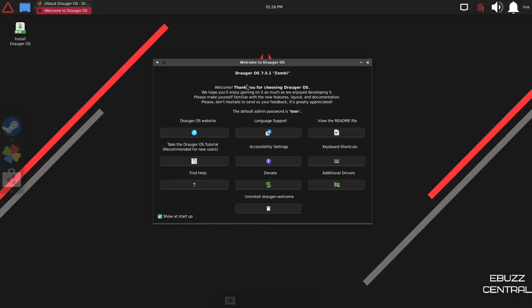Additional drivers, and then you can uninstall this welcome screen if you like. I always recommend to keep it. That way, if you have any questions or you need help in these areas, you can find it. But what I would do is go ahead and unclick that you want it to show at startup, and then you can close out of it.